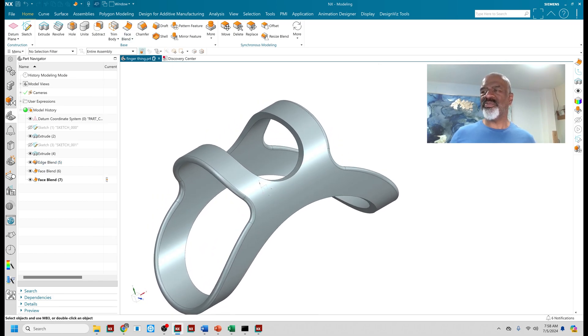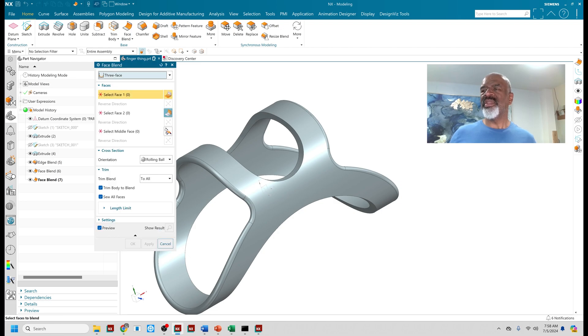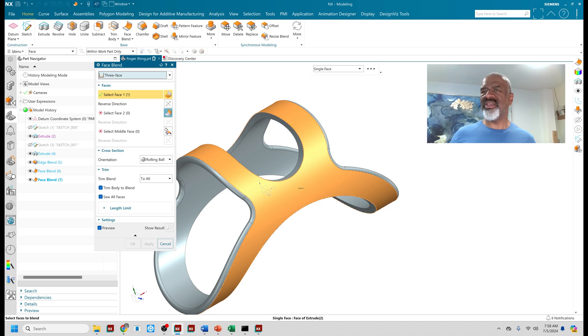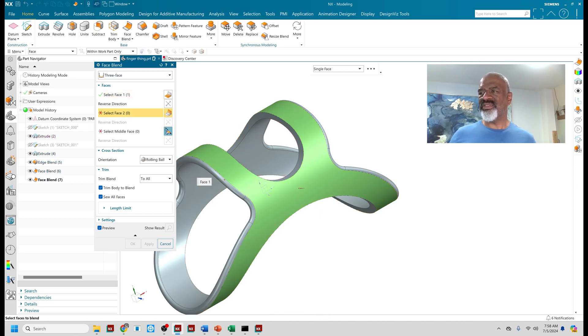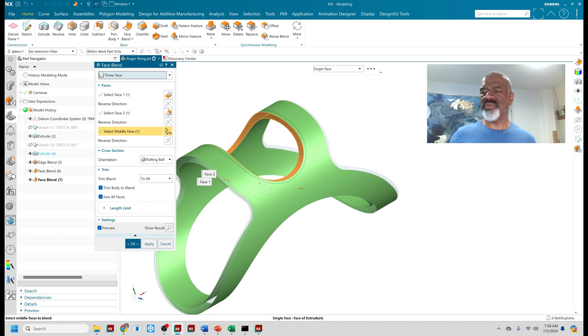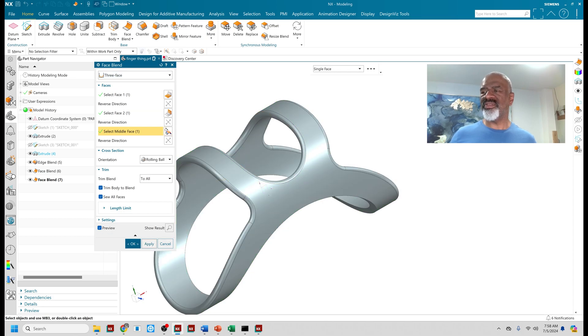I go into face blend. I select—I'm on single face here. I select the outside face as my select face one, face two, and middle. This should be a little easier. There we go.